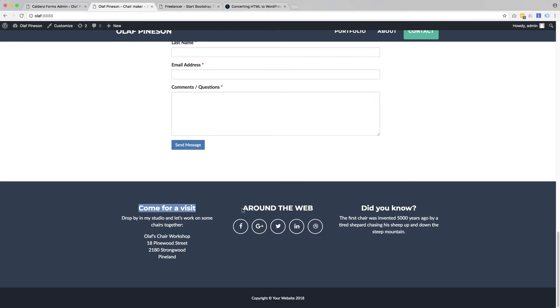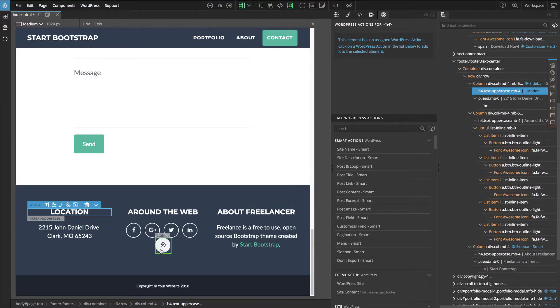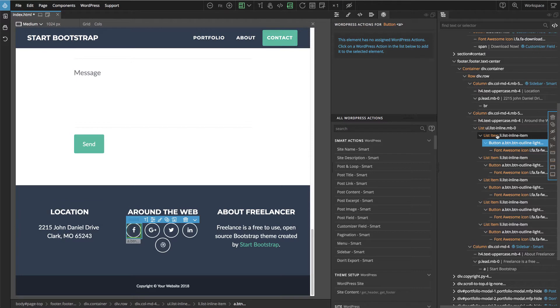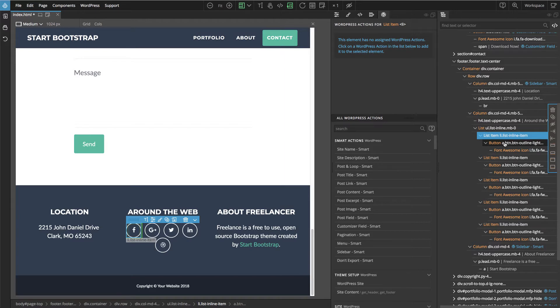So now only this part is missing in the footer around the web. And these are social links. We could use one of many WordPress plugins for social links. But personally, if I can find an easy solution without plugin, I prefer that. That's a good way to avoid plugin mess. So let's see. What we have here, we have different list items with links and font awesome icon. And we can use customizer for these fields as well.